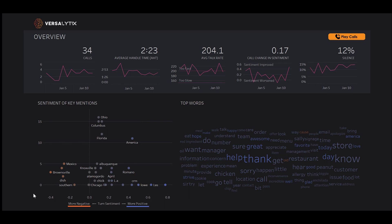As we shift to the lower part of the dashboard, we can see key mentions with the overall sentiment around them and how often they come up. To the right of that chart, we have the top words colored by sentiment. For both charts, purple is positive, while orange is negative.